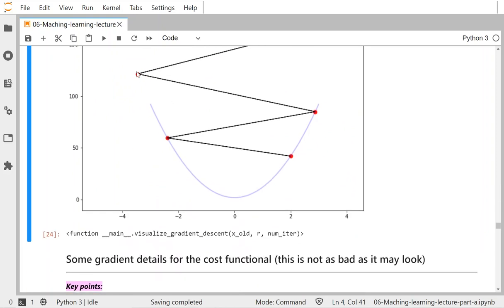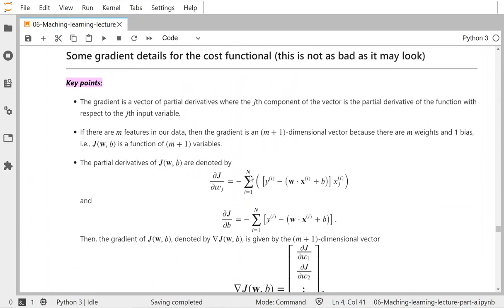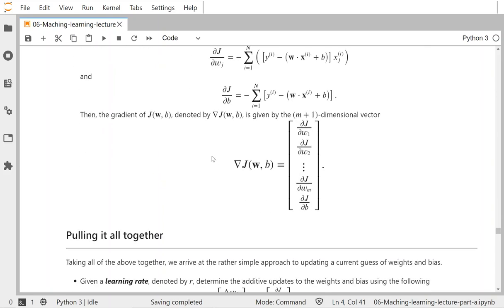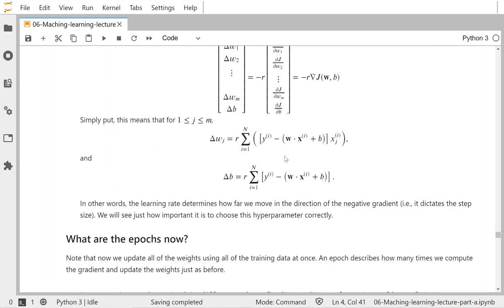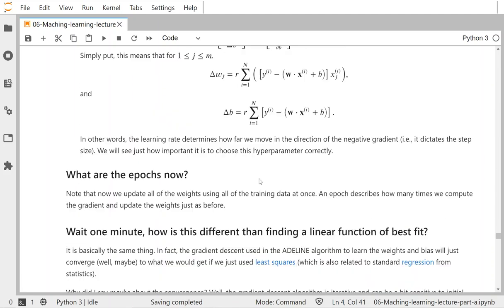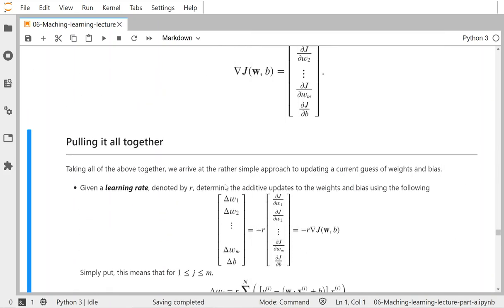I then show how to take the gradient of the cost function and derive the weight and bias update rules. The key difference from the perceptron is that ADALINE updates all weights at once using all of the data simultaneously, rather than incrementally looping through each datum and updating weights one at a time.